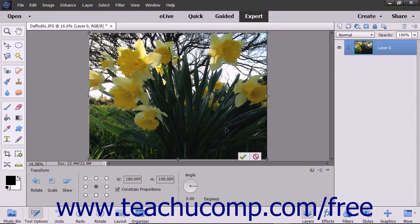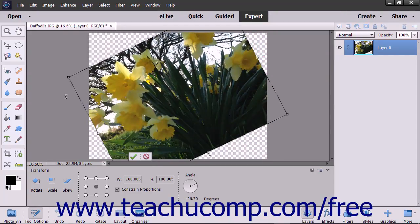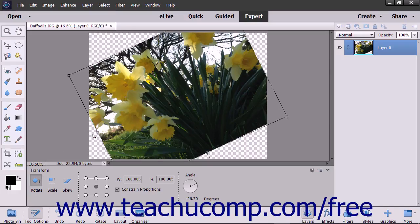To rotate the object, hold your mouse pointer slightly outside one of the resizing handles until it turns into a curved arrow, then click and drag to rotate the selected object. You can also click the Rotate button at the left end of the tool Options bar to force the rotation arrows to appear when you hold your mouse pointer slightly outside of a resizing handle, if you want to rotate while another mode like Scale or Skew is selected.